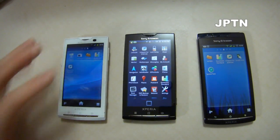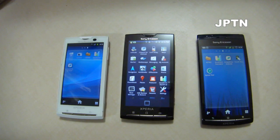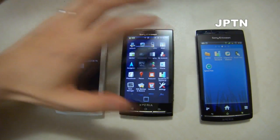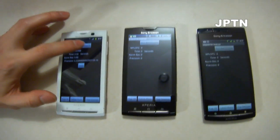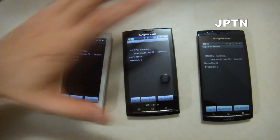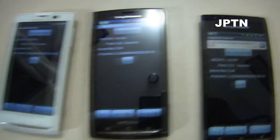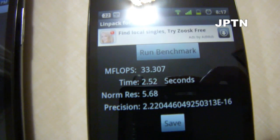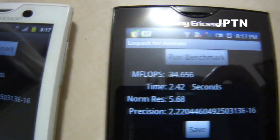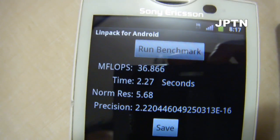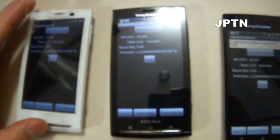For this part I'm going to run Linpack and Quadrant and show you their scores. Running Linpack: all their benchmarks are very close — 33 on the Arc, 34 on the X10A running 435, and 36.866 on the X10A running 2.3.1.